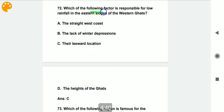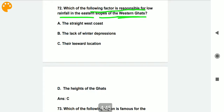Which of the following factors is responsible for low rainfall in the eastern slopes of the Western Ghats? The reason for low rainfall on the eastern slopes of the Western Ghats is their leeward location.